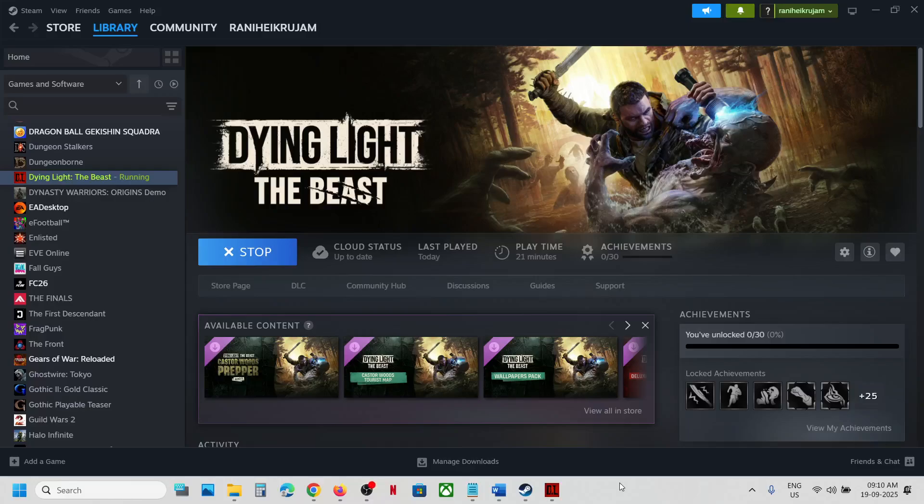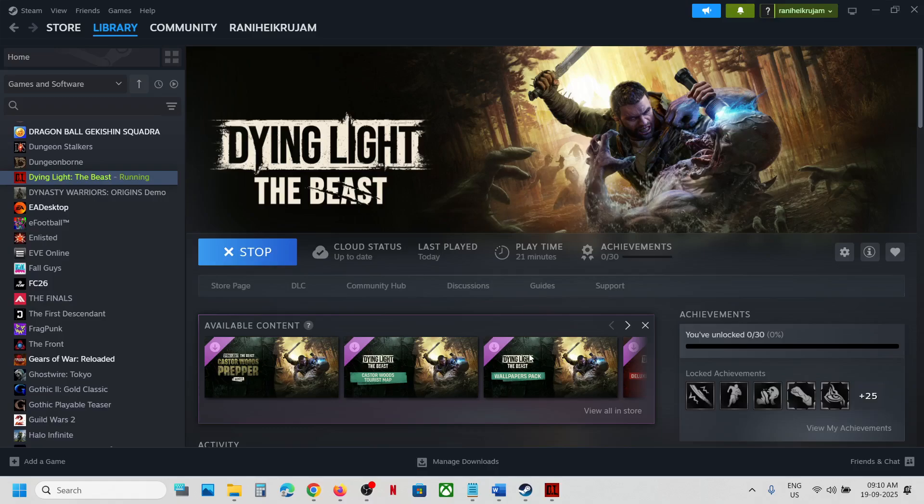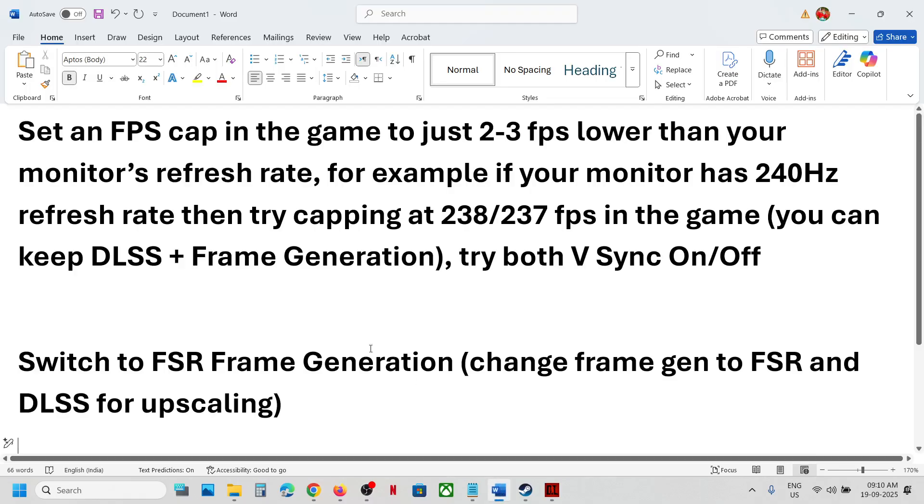Hello guys, welcome to my channel. Today in this video, I'm going to show you how to fix stuttering issues with the game on your Windows computer. The first step is to set an FPS cap in the game.